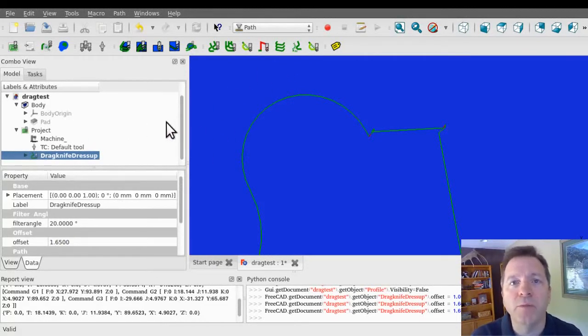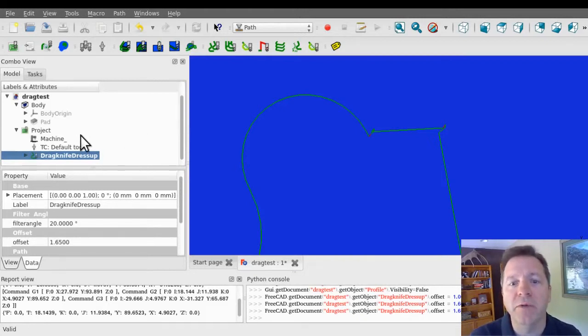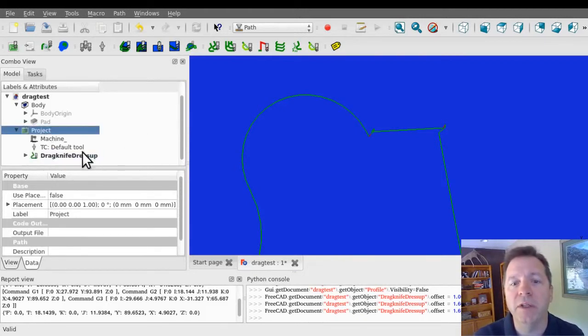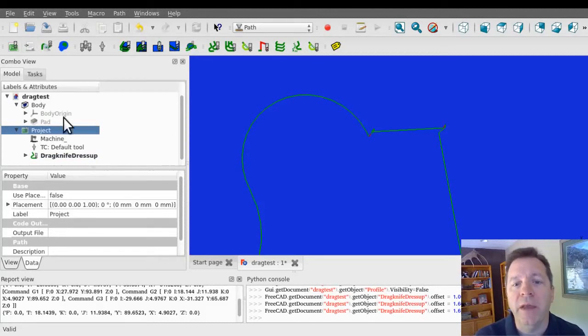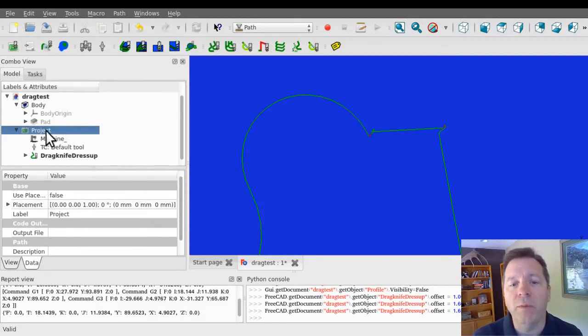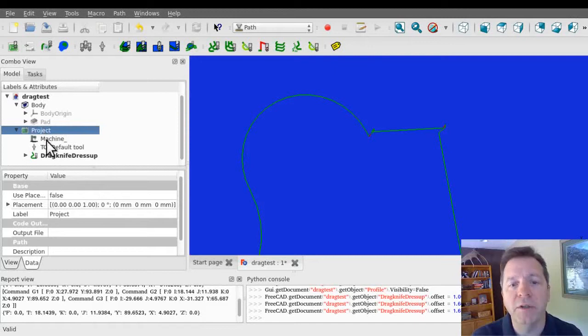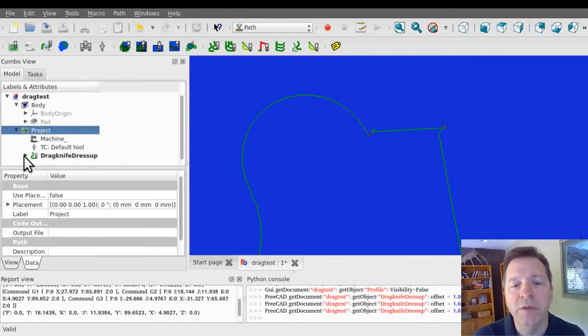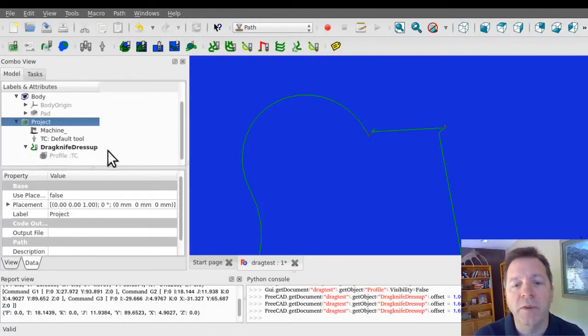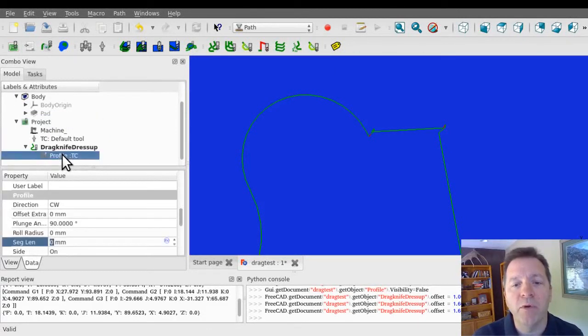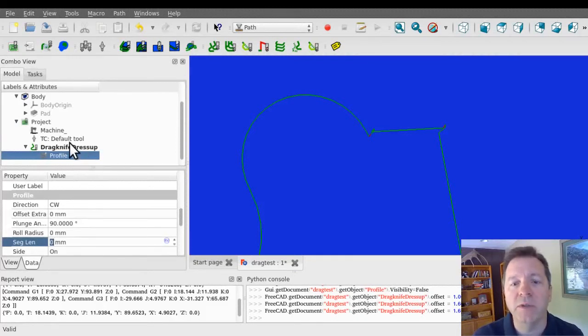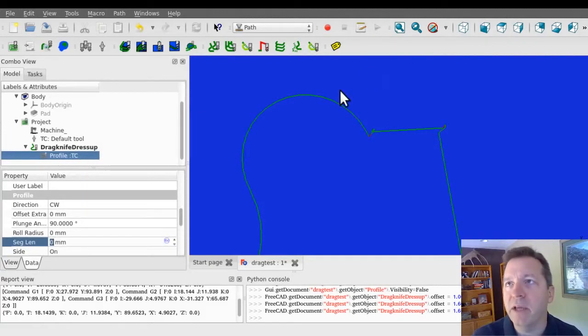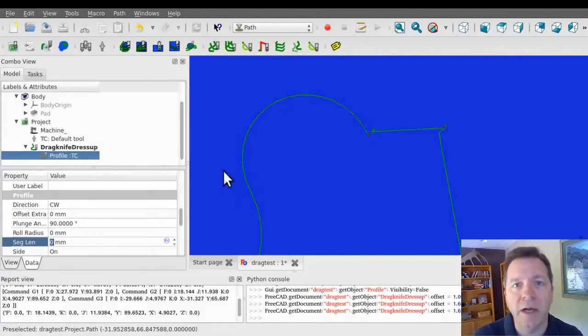At this point, post-processing is just like anything else in FreeCAD, you'd select the project and post-process it. The output when you post-process a project is the direct children of the project. So the output from the profile itself is going to be suppressed and the only thing that we're going to see is the output of the dress-up operation. And that's not just the modifications, it's the entire path.